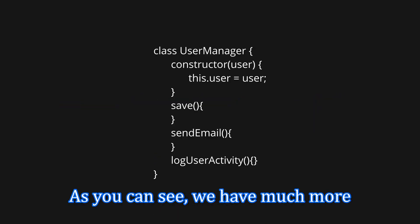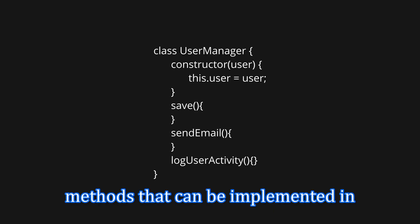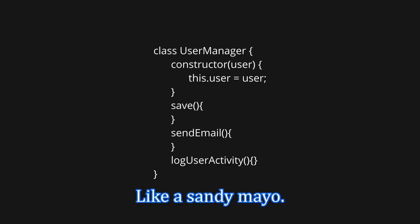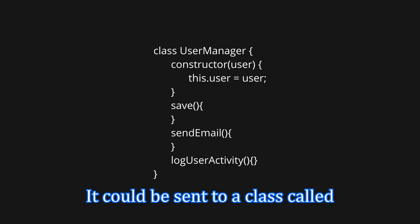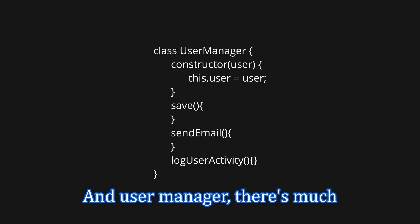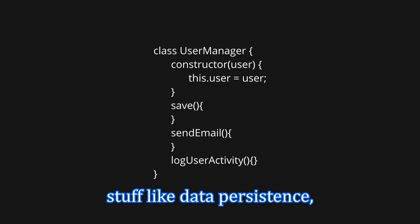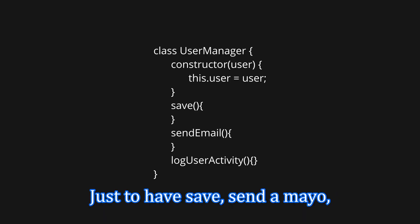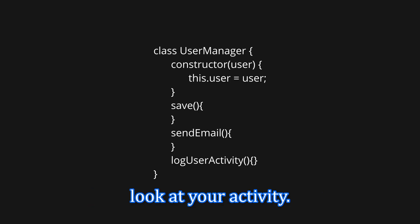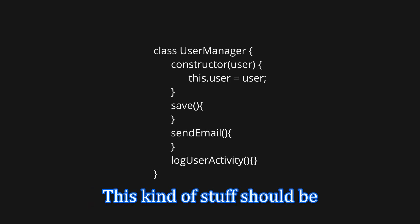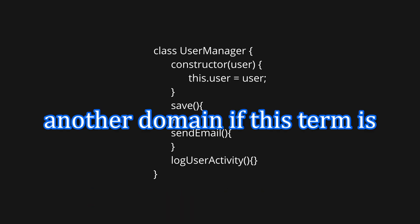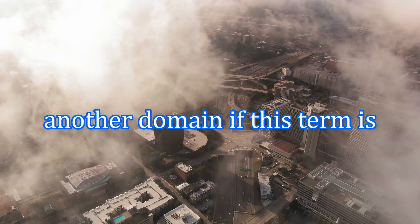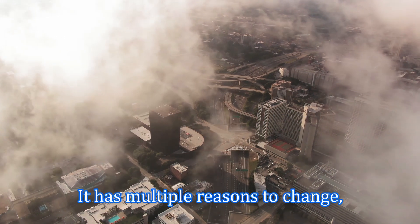Now, let me show you another bad example just for you to memorize and understand better what I would say. As you can see, we have multiple methods that can be implemented in their own classes, like send email. It could be sent to a class called email, for example. And user manager does too much stuff like persistence, notifications, logging and Twitter. Because you have save, send email, log your activity. This kind of stuff should be in another domain, if this term is correct to use.